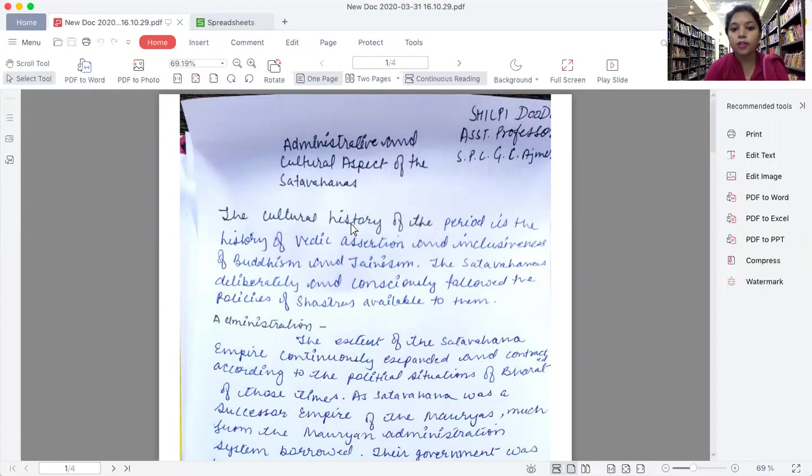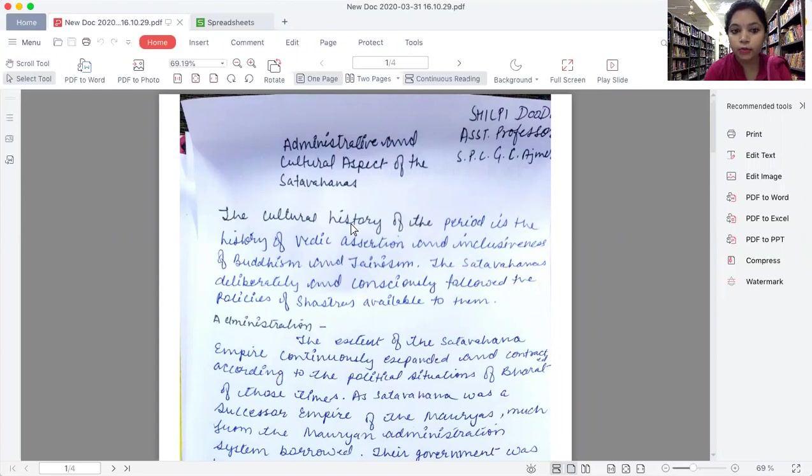The cultural history of this period is the history of Vedic assertion and inclusiveness of Buddhism and Jainism. The Satavahanas deliberately and consciously followed the policies of Shastras available to them.